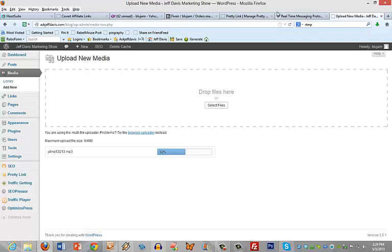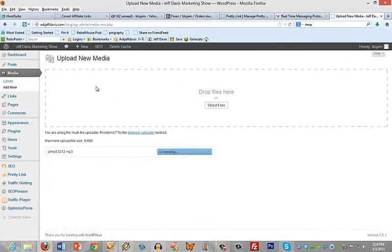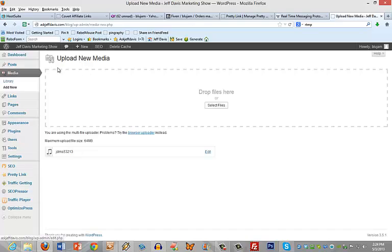Okay, the next thing we want to do is embed that file in a blog post. So we're going to create a new blog post. Now it's crunching the file and it's almost done. That was pretty quick, took less than a minute. Okay, now come up to Post, Add New.